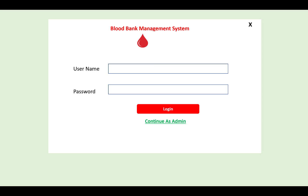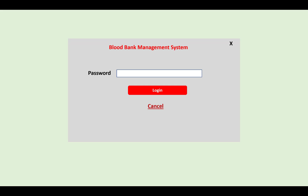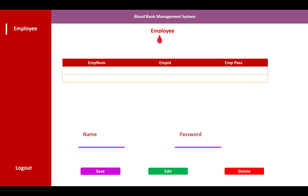Hello everyone, welcome to my channel. Today I'm going to show you a new project: the Blood Bank Management System. This form is displayed by the admin login, where the admin puts in a username and password and clicks the login button to continue as admin. If you forget the password, just click on the forgot password option to log in.